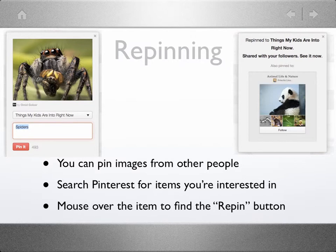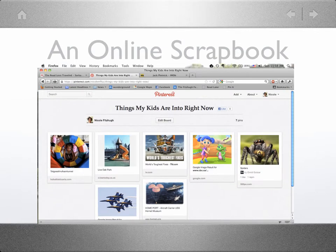Images can be collected from the web or from other Pinterest users. After searching for spiders on Pinterest, I found an image another user had pinned. Mousing over it allowed me to repin it onto my own board. Here's what my board looks like — this makes a great visual reference for my children and me to remember what kinds of things they like.